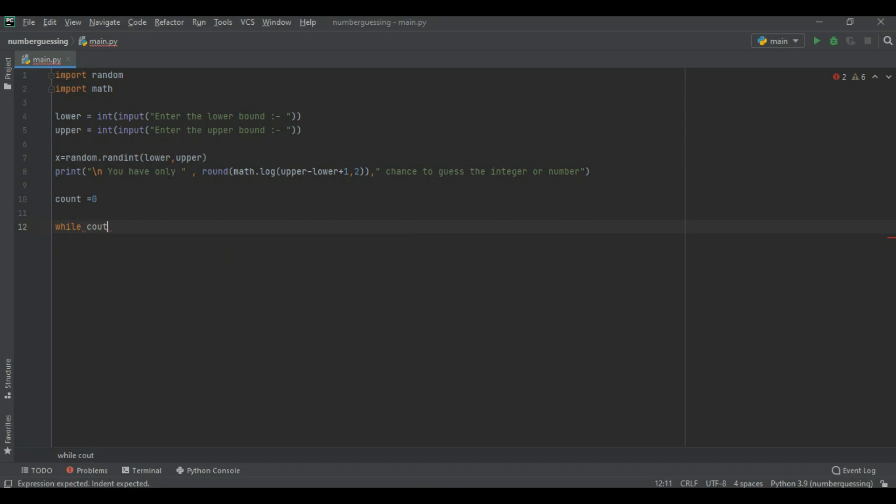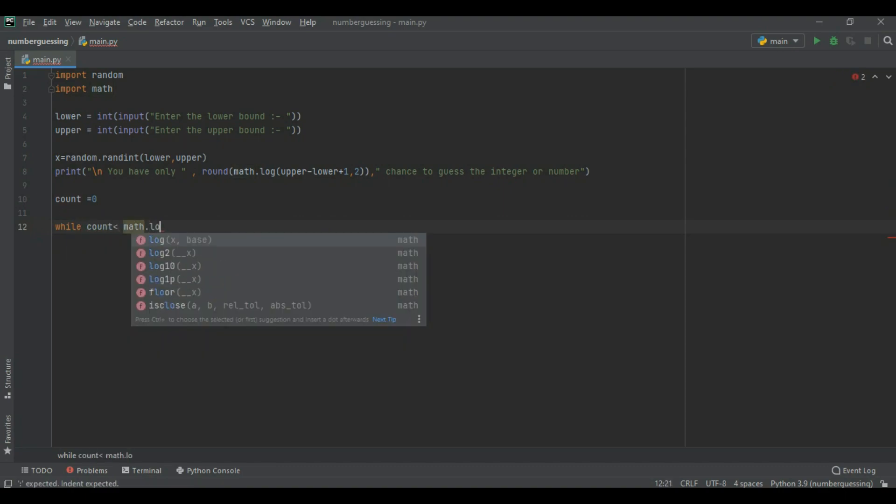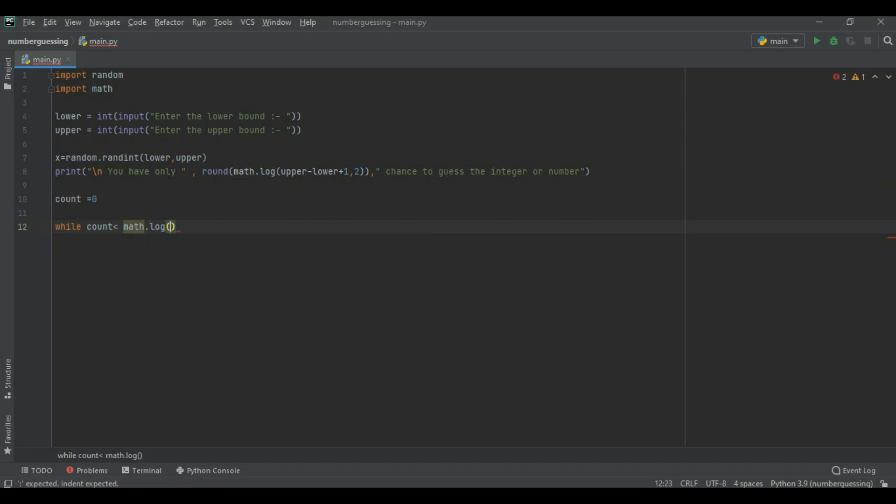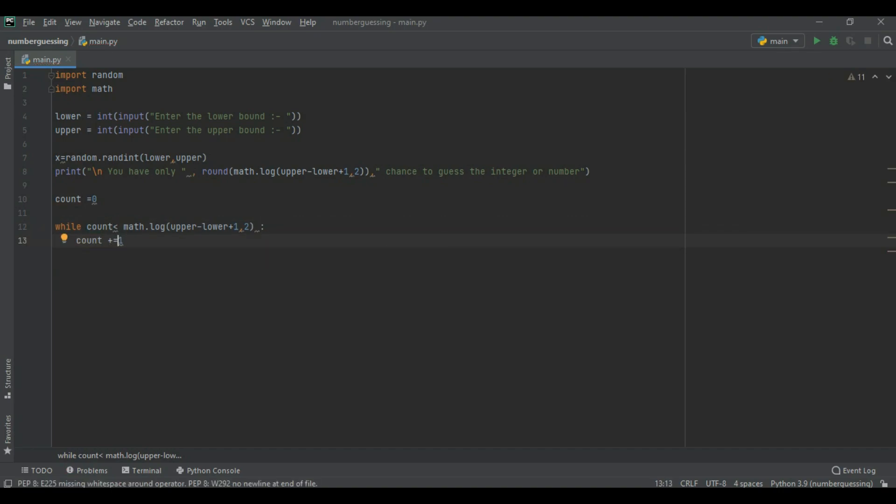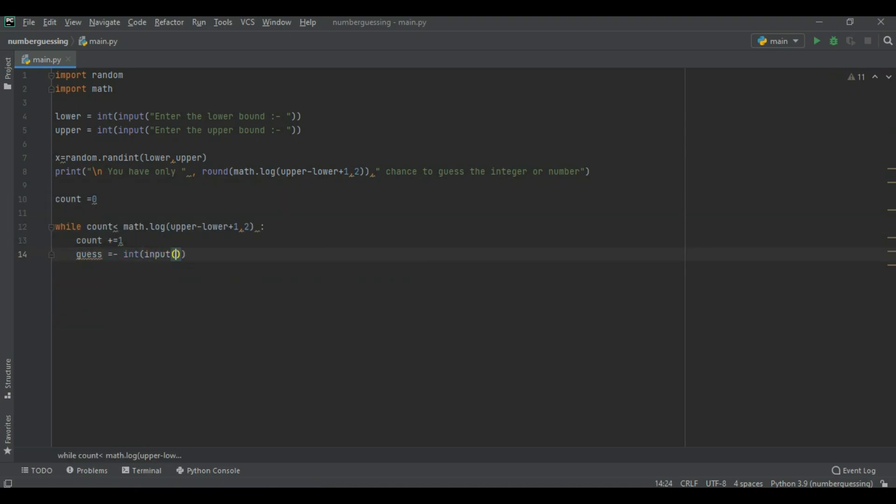While count is greater than math dot log upper minus lower plus 1 comma 2. Now the count value is increasing 1. Guesses integer input. This variable store that number which is your guess.